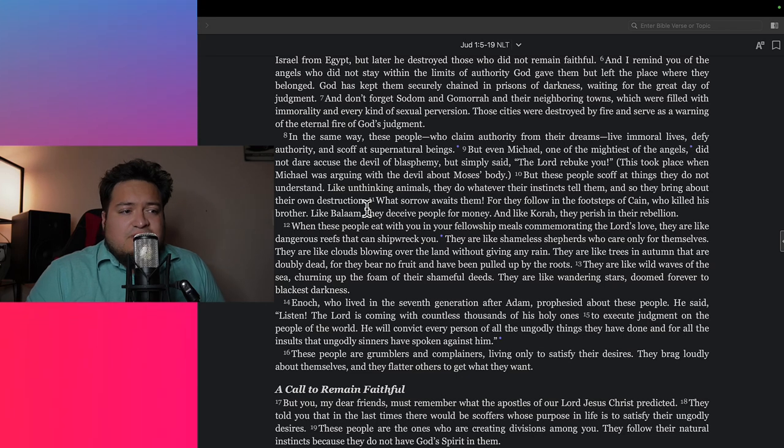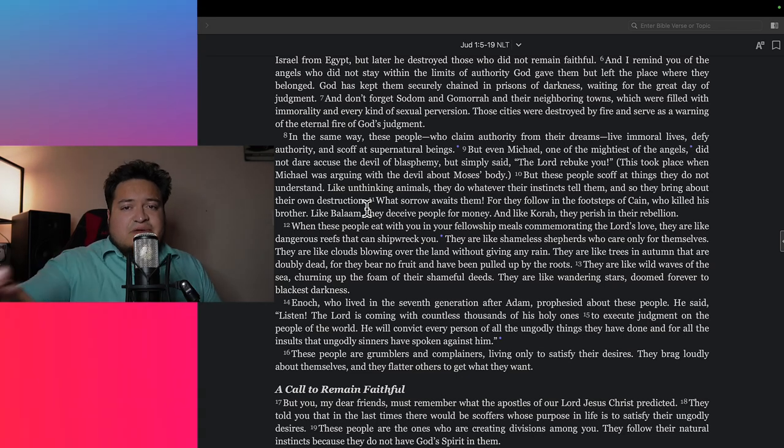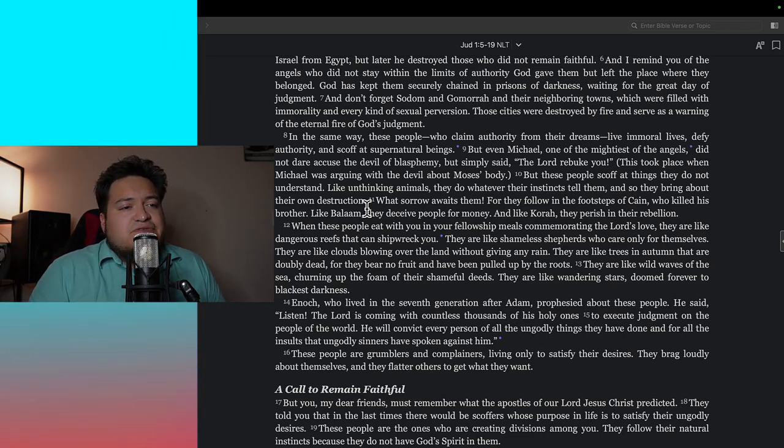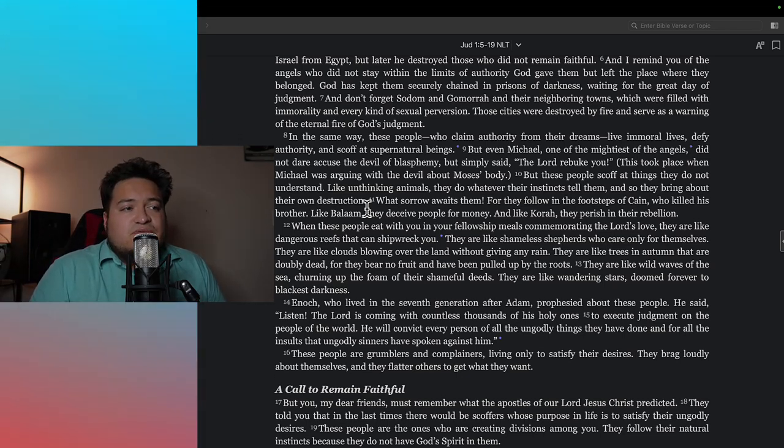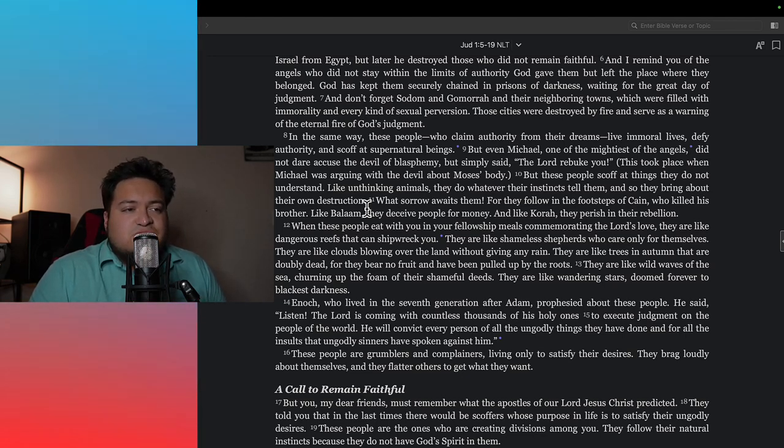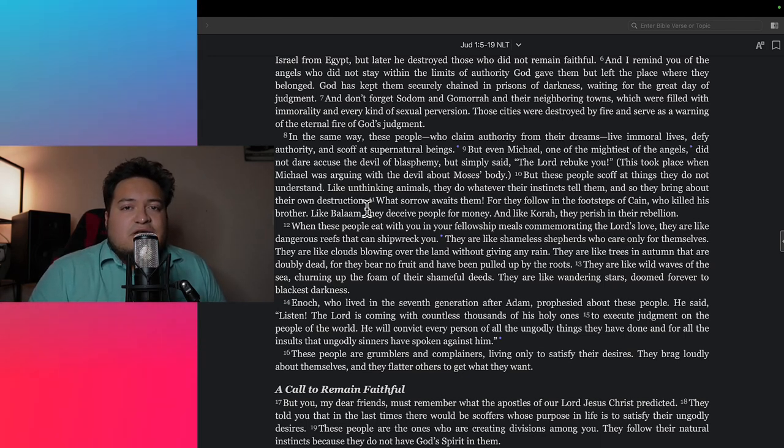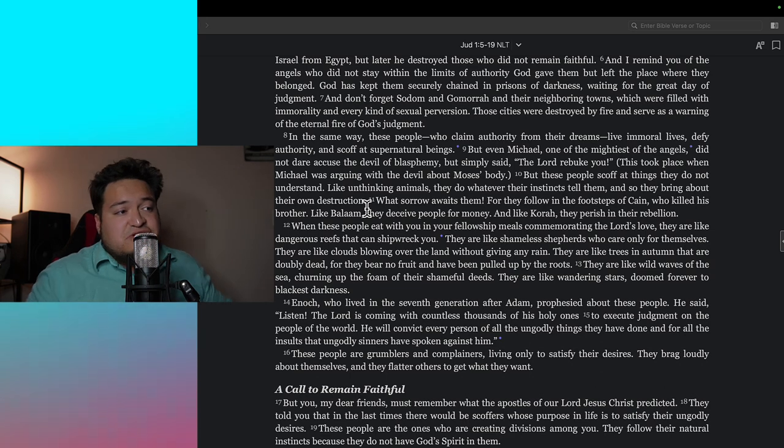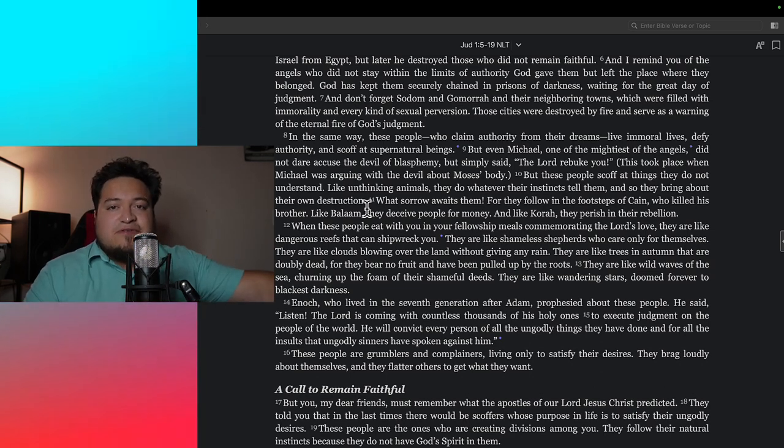The director, I believe is Lee Daniels, said that he went to a dark place to get the most twisted things that he could put in a movie. He went to a very dark place.